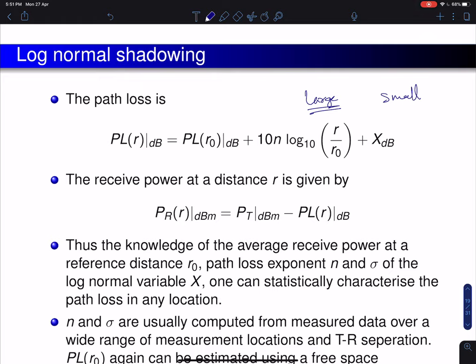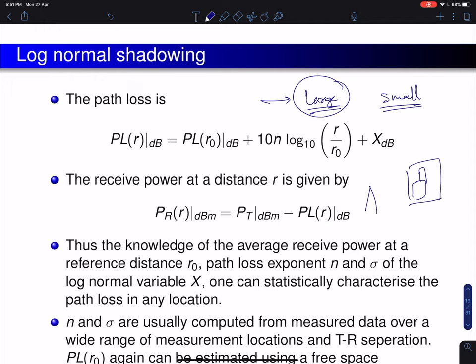The large-scale model captures the average power received by your cellular phone when moving by several wavelengths. For small-scale effects, consider a transmitter with your mobile phone moving in a small room. The large-scale parts won't change much, so the estimated power won't change much when moving by just a few wavelengths.